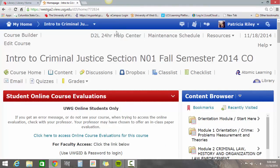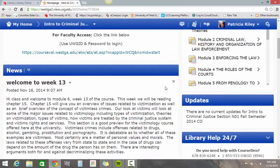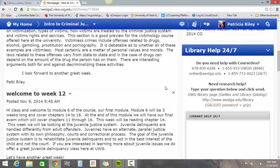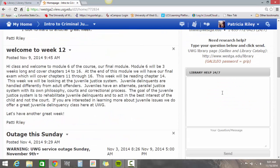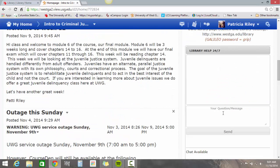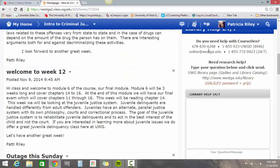Also, if we go back to our home page, in all of your online classes you'll have this Library Help 24/7 box on the right-hand side at the bottom. During business hours they have live chat available so you can type your questions there. They also have phone numbers and other information to get help. What you want to pay attention to here is the Galileo password — every semester they change it.